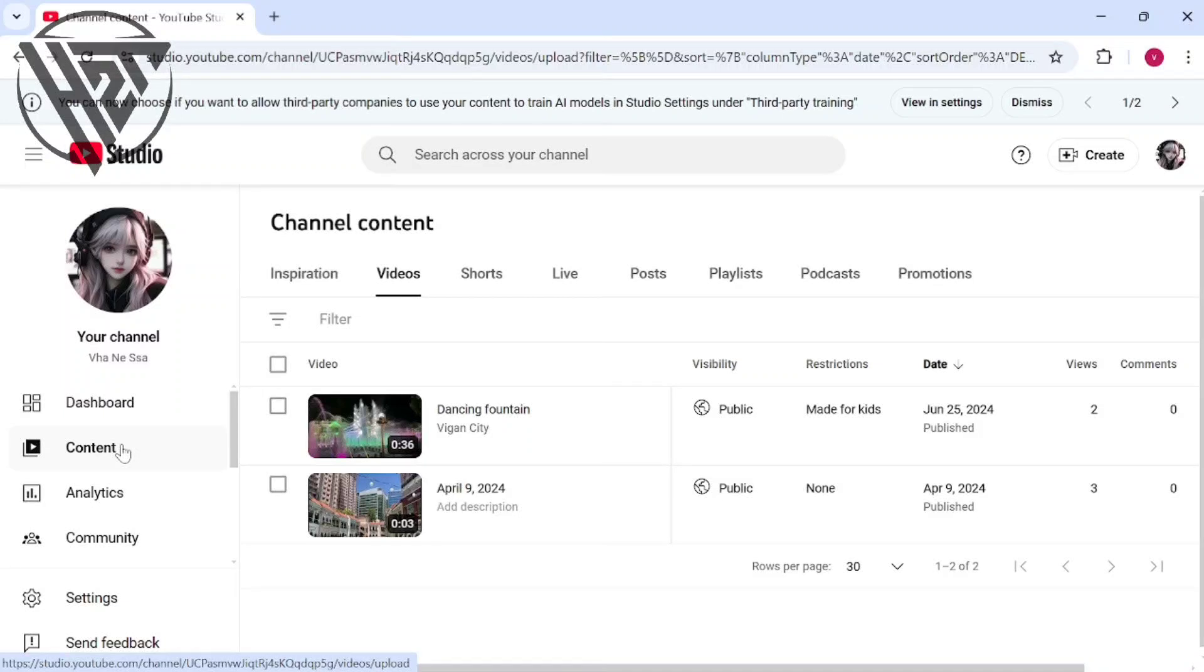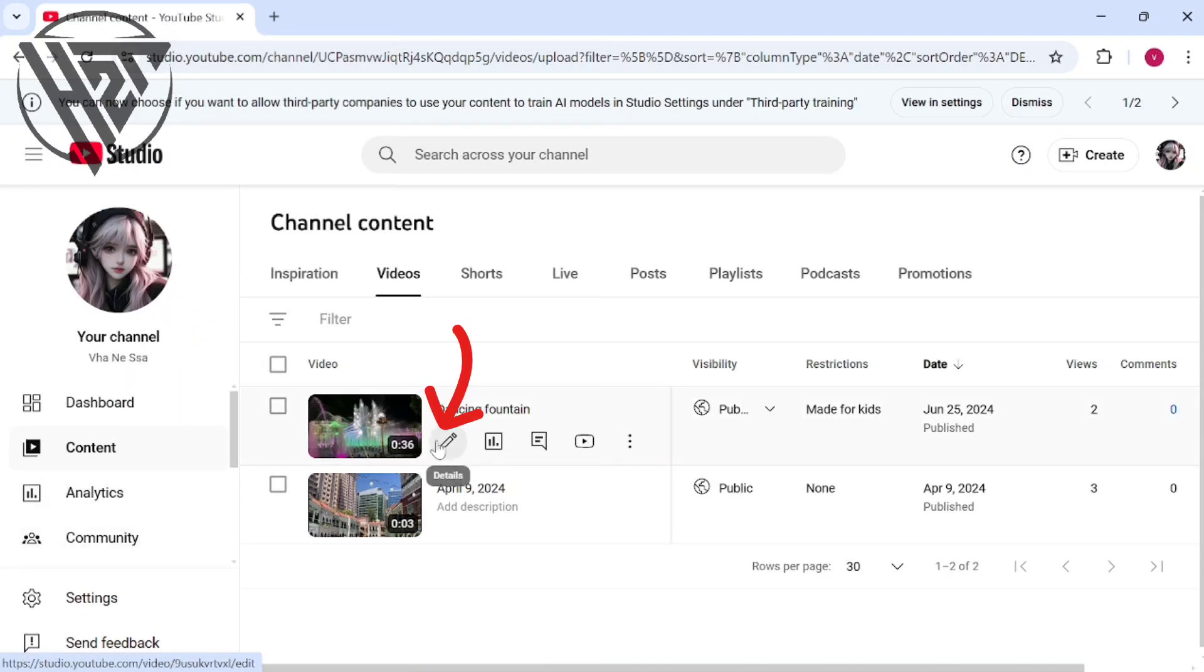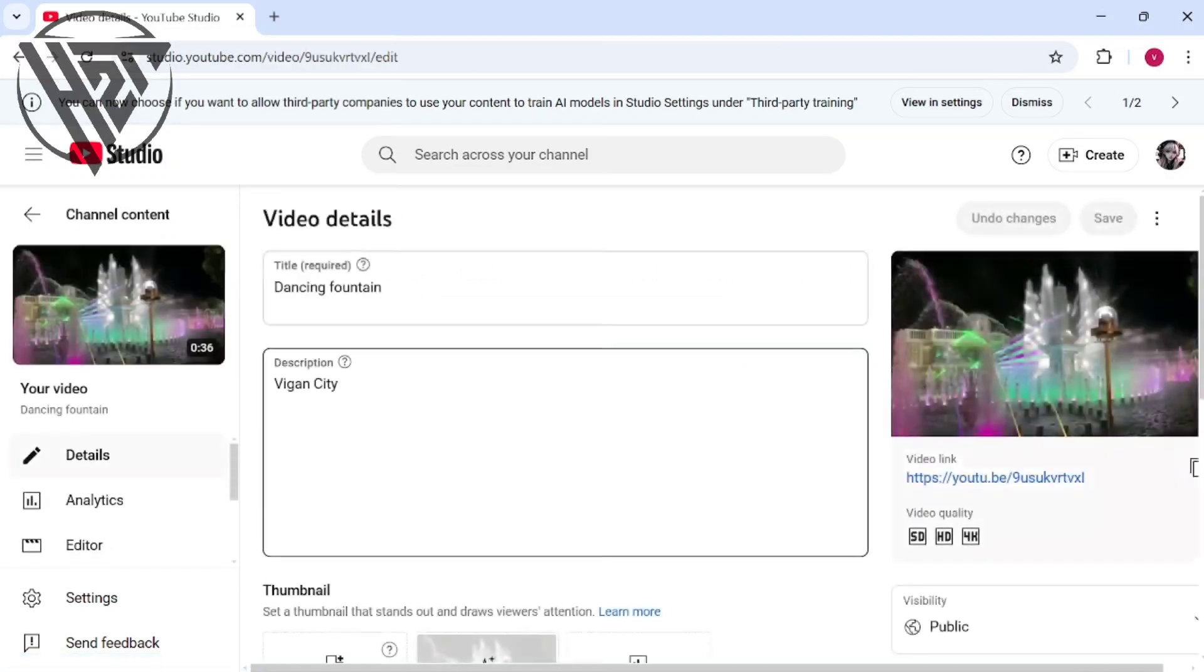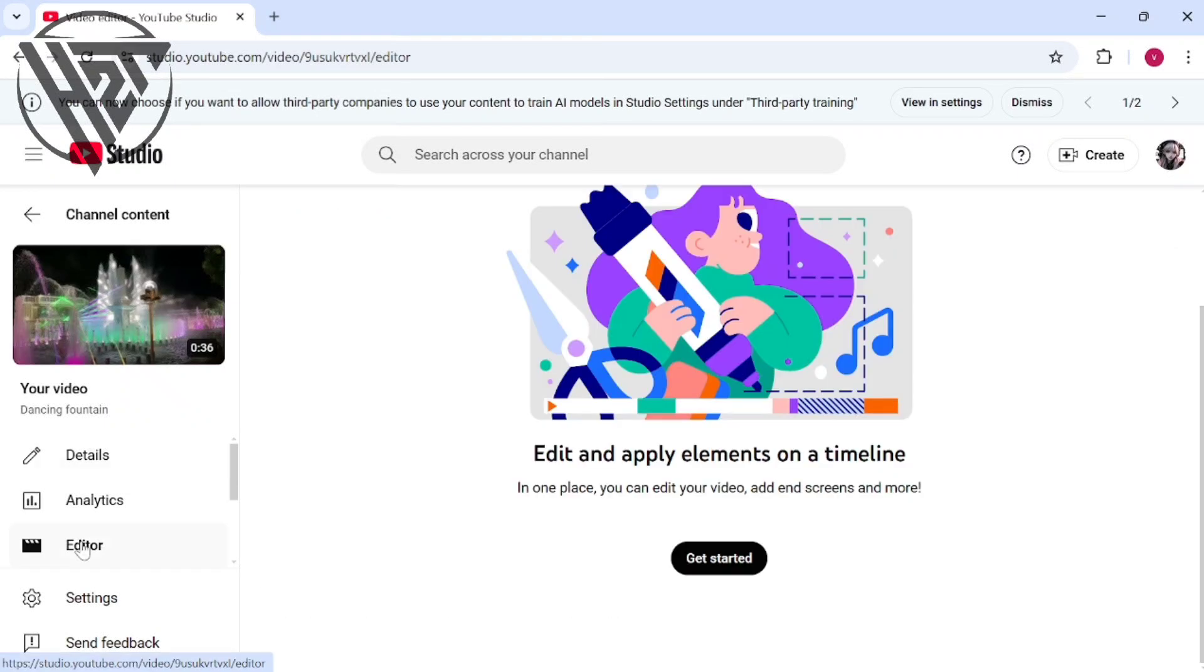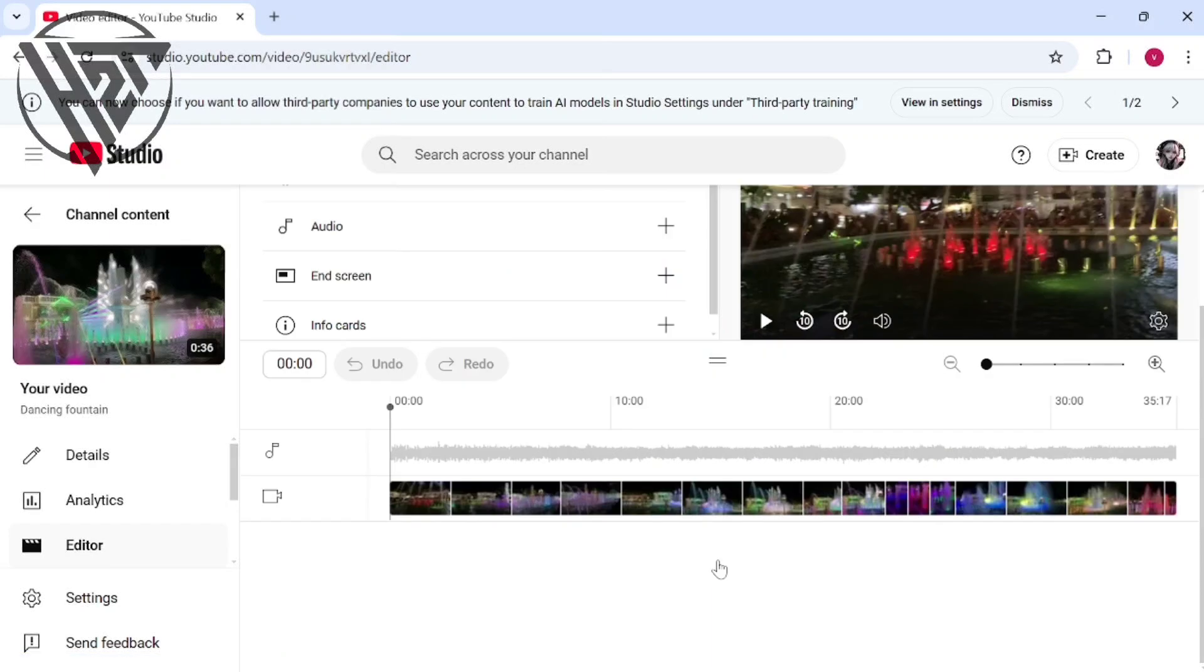To add end screen in YouTube Studio, first you need to go to Content. Tap on the pencil icon, click on the Editor. Tap on Get Started or the plus sign to add end screen to your edits.